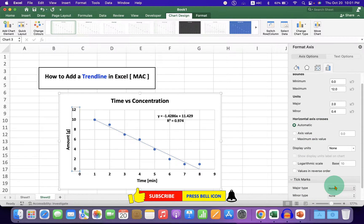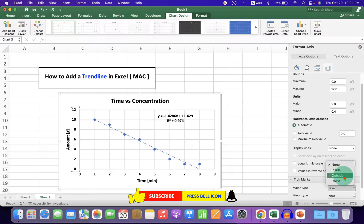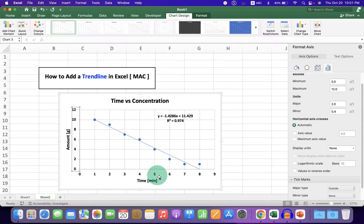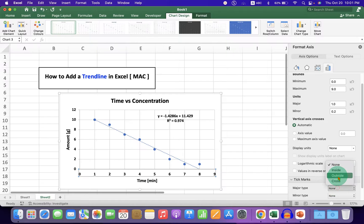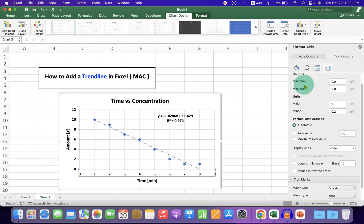Similarly, click on the x-axis and select the Outside option.